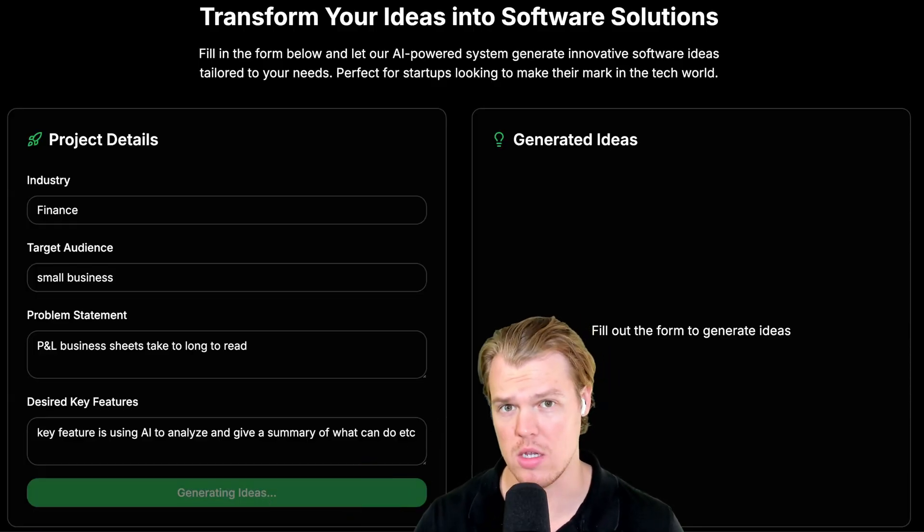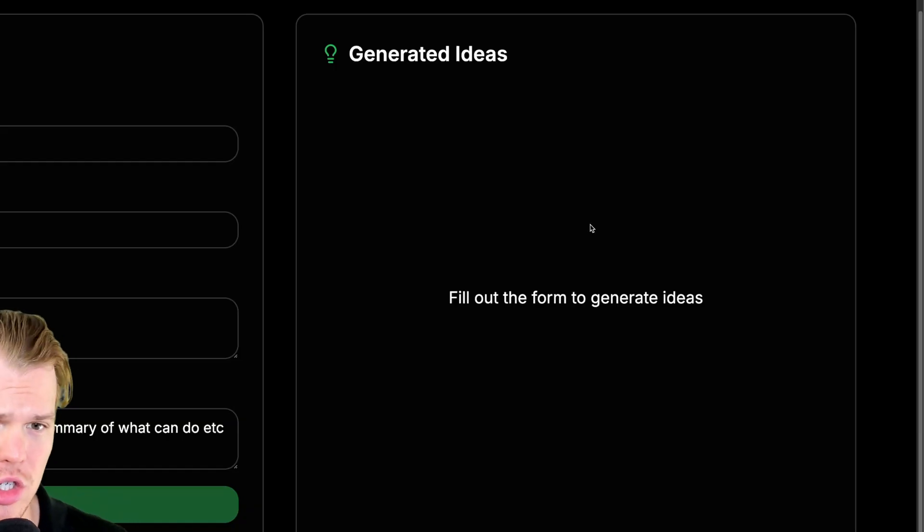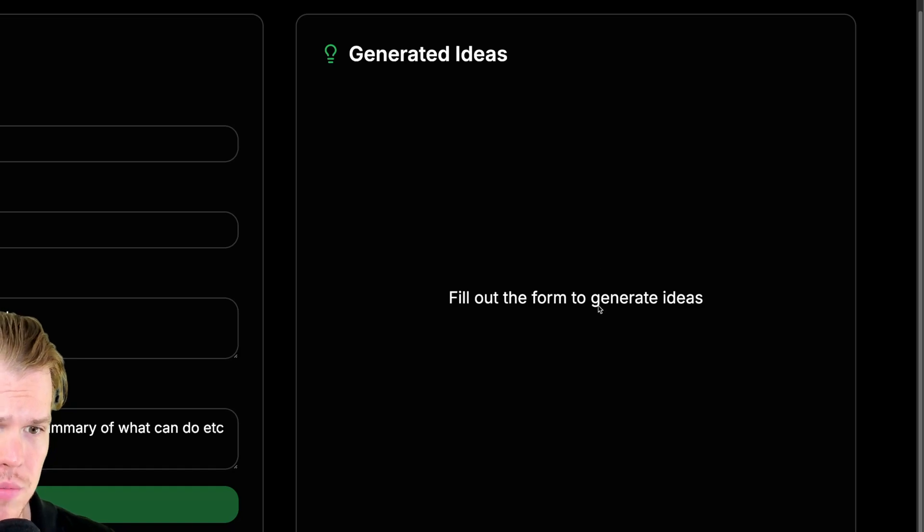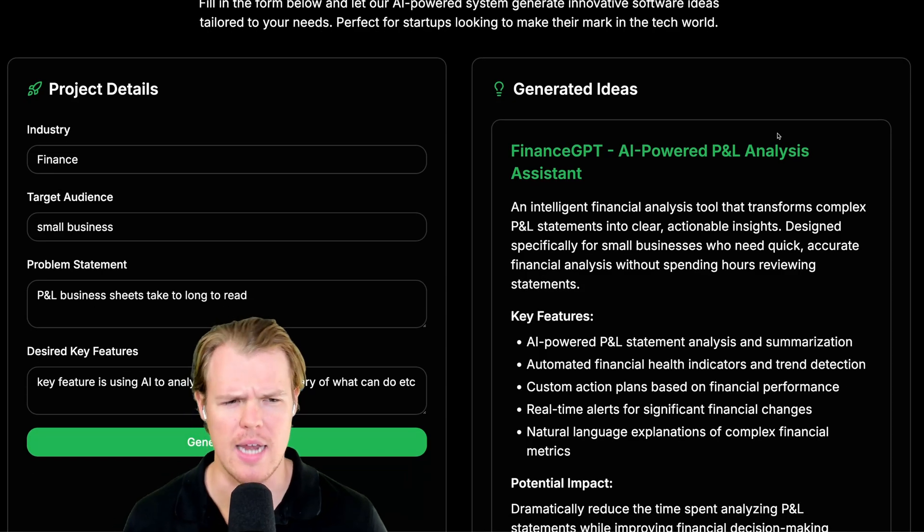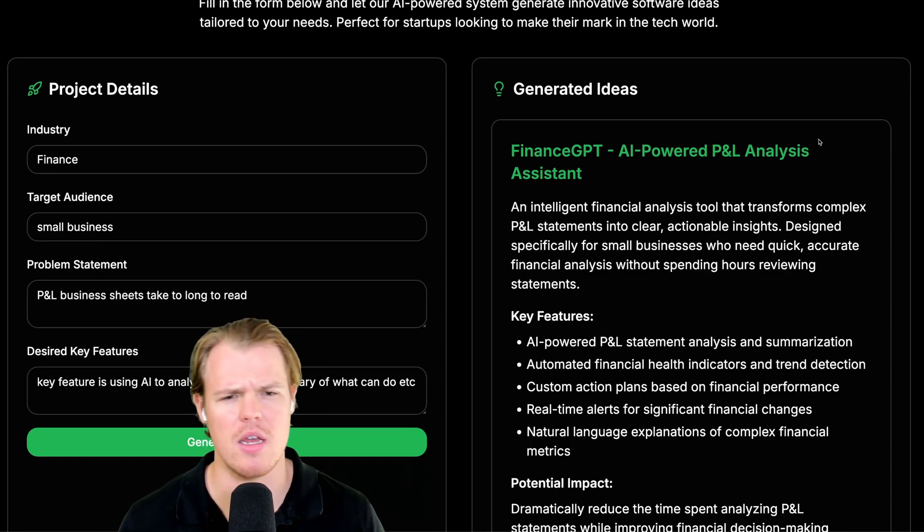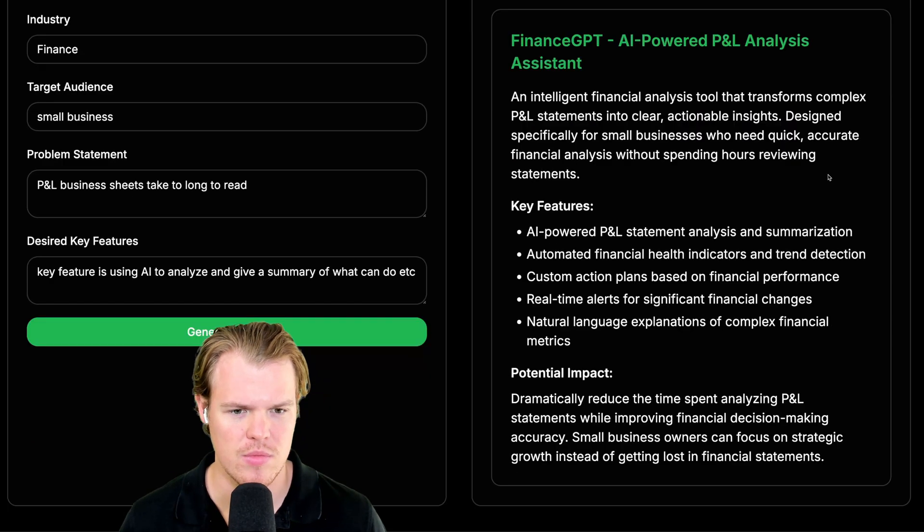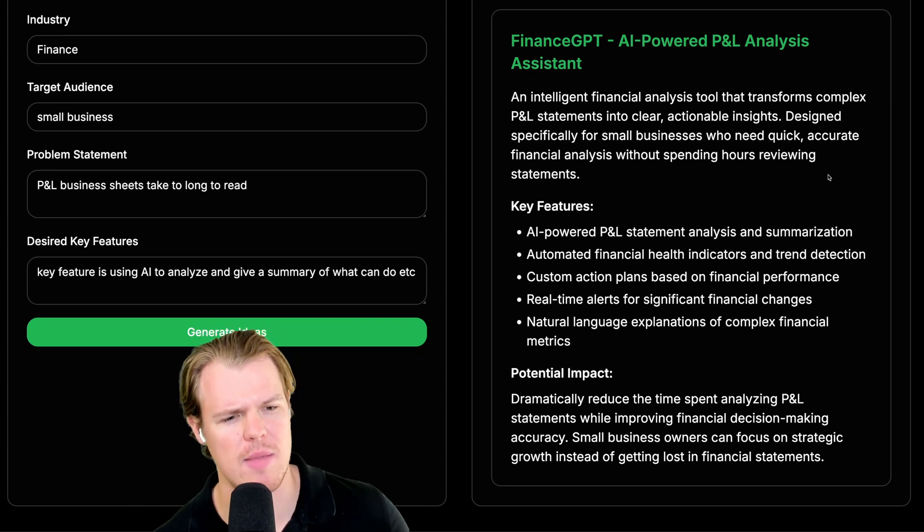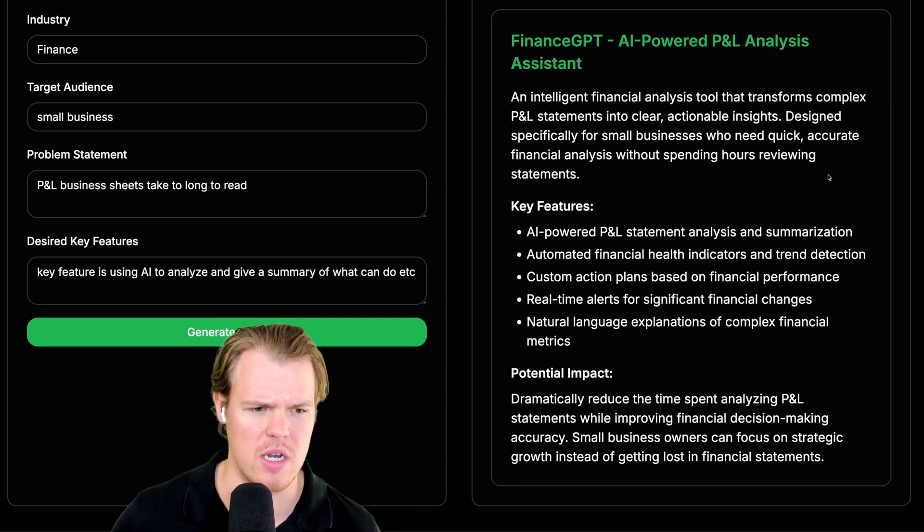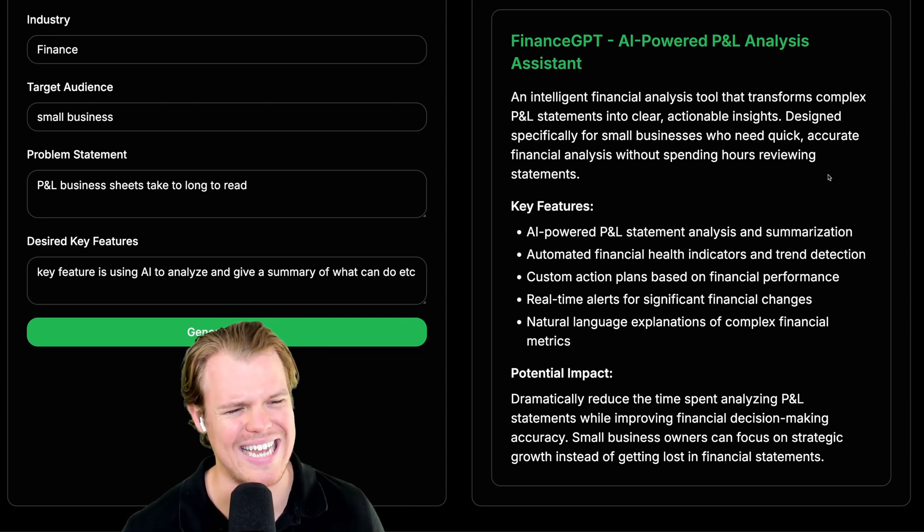We are generating ideas. And they should show up over here. And here's the result. Finance GBT and AI Powered P&L Analysis Assistant. Key features, AI Powered P&L Statement Analysis,